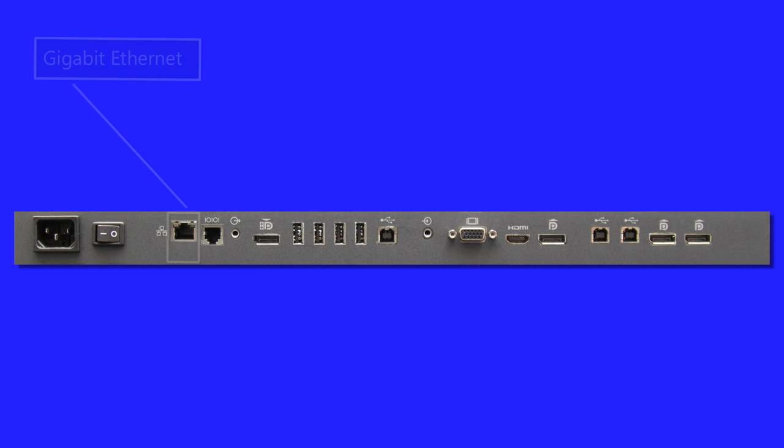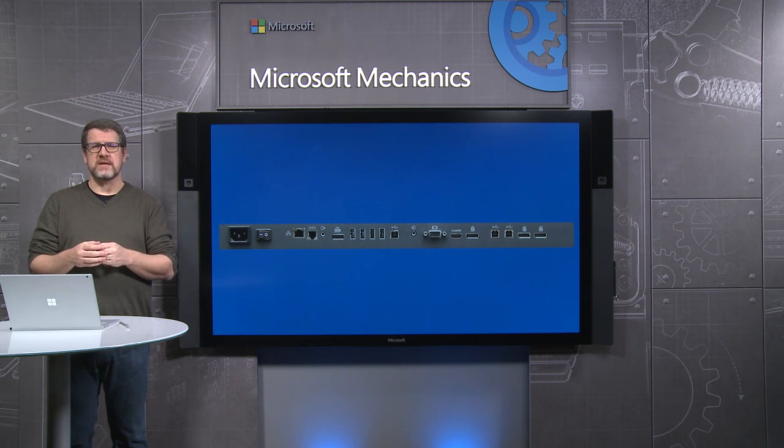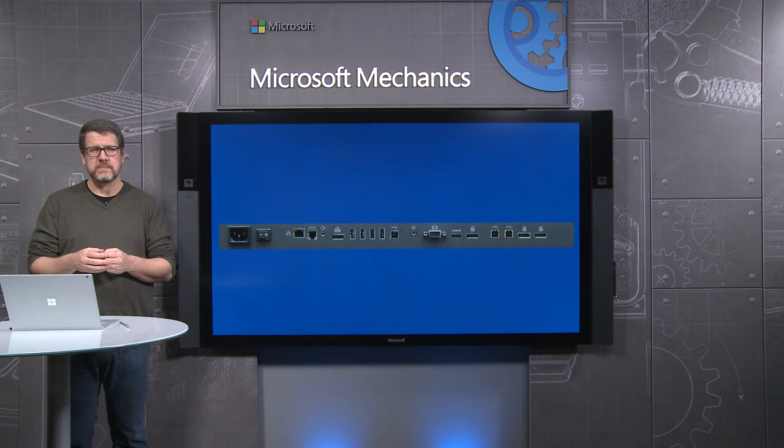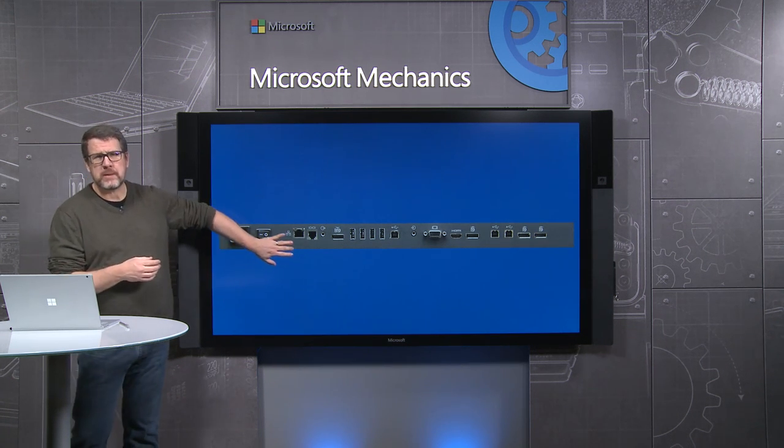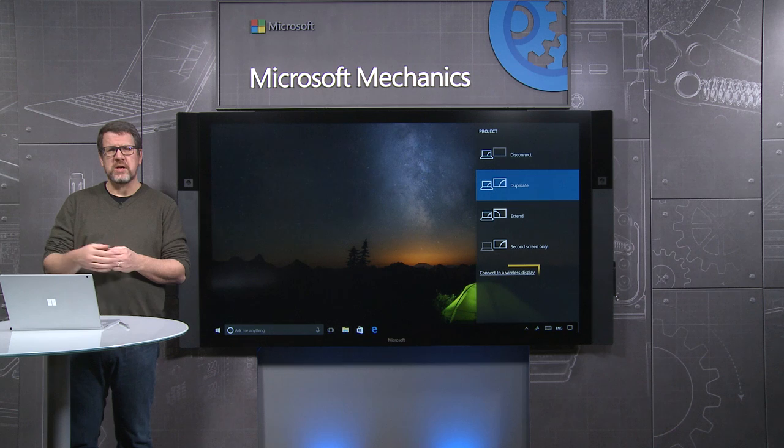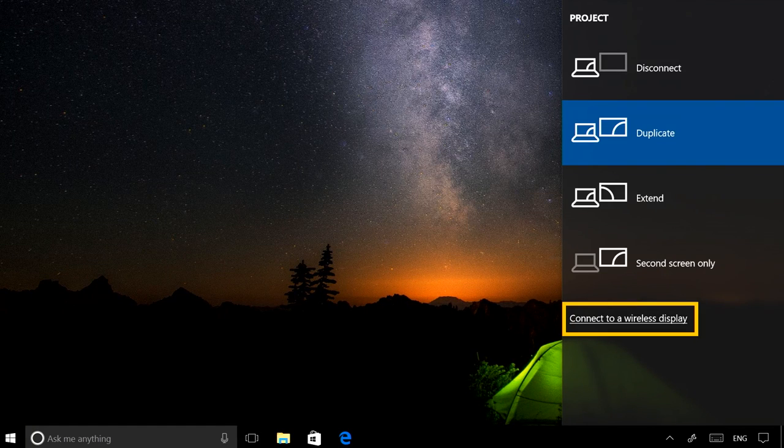Lastly, we have a Gigabit Ethernet port. You can also connect Windows 10 devices and many Android devices wirelessly using Miracast. Using Miracast with TouchBack, you can use a companion device such as the Surface Book here to present and even control directly from the Hub.